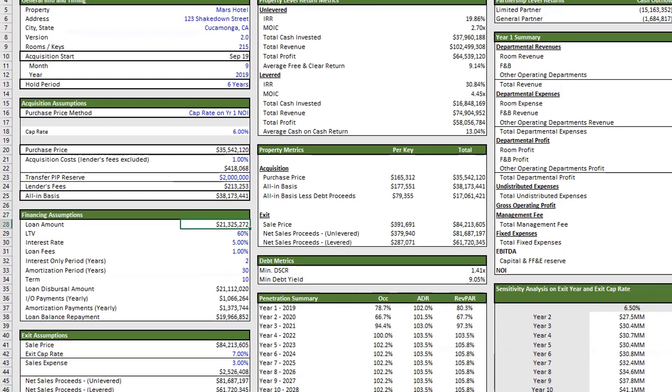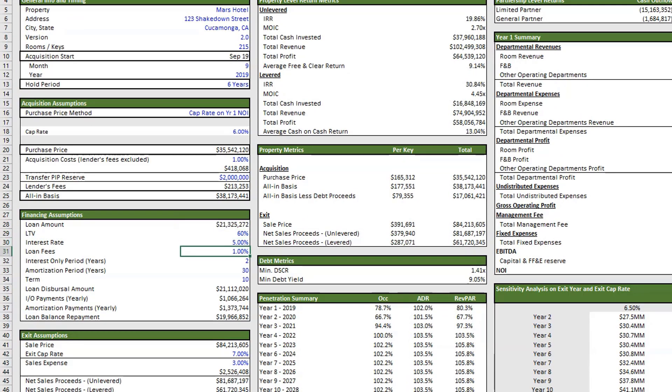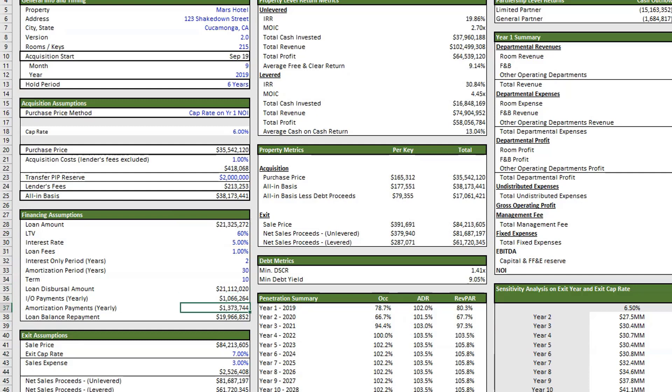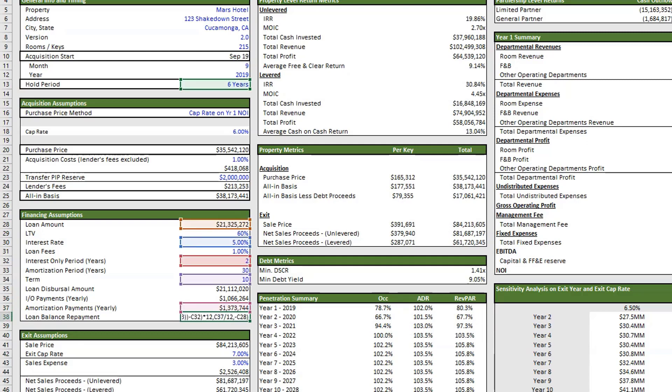Below that, we have our financing assumptions. We have our loan amount based on our loan to value, our interest rate, loan fees. You have the ability to do interest only periods, your amortization periods and then your term. Below that's the dispersal amount, which is your loan amount net fees, and then your interest only payments if you have interest only, and your amortization payments or your payments if you're amortizing a loan down during your hold period. And then the loan balance upon repayment.